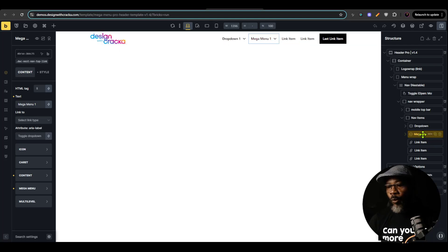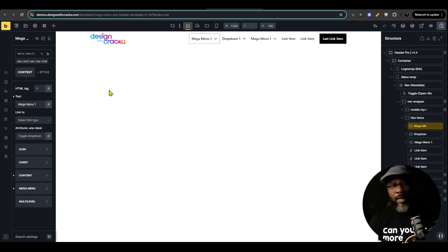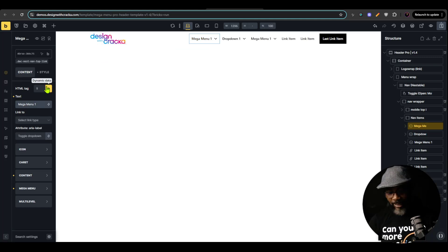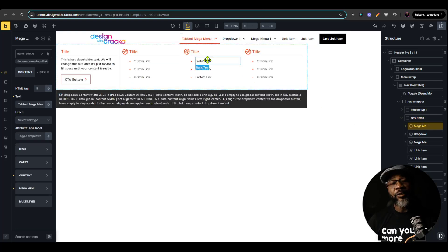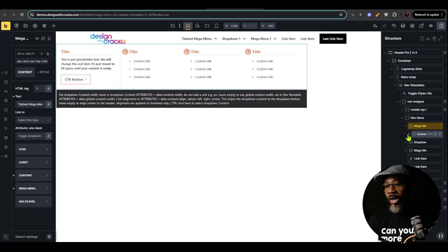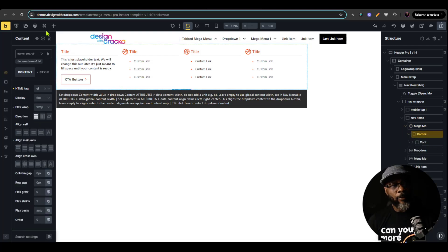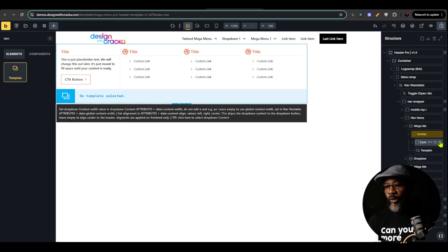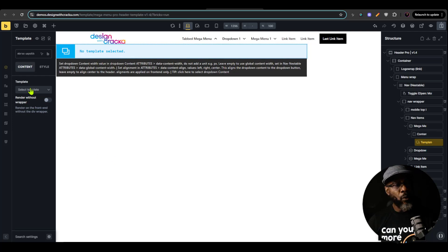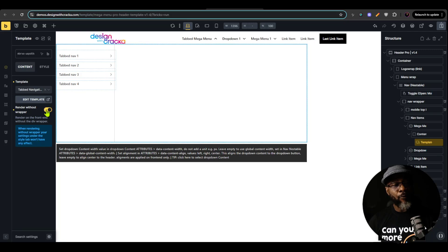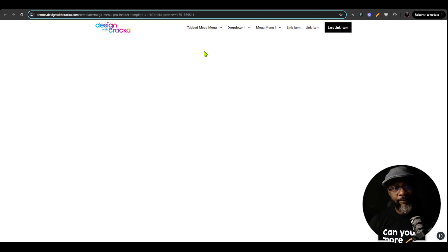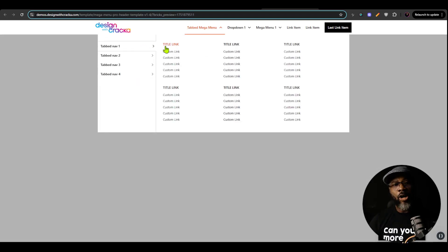I'm going to select this Mega Menu and duplicate it because I want to use one for the tab navigation. I'll move it as the first item and rename it 'Tabbed Mega Menu.' I'll open this up — we still have the former Mega Menu. I'll open the content, insert a template element, then delete the existing content. In the template element, I'm going to select the tab navigation. I want to choose 'render without wrapper' because this is a navigation structure and you don't want the wrapper to mess up the semantic structure of the navigation. On the front end, this is the default state — it comes pre-populated with sample layouts. You have two sample layouts.